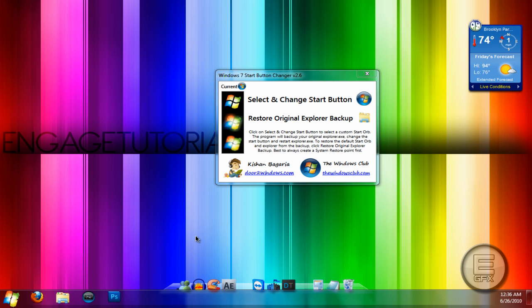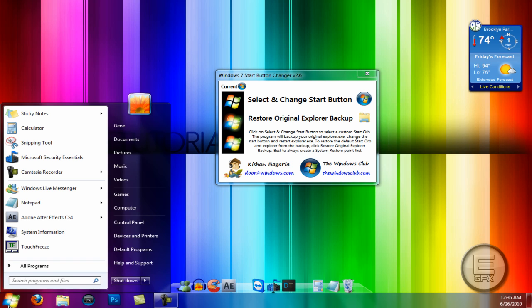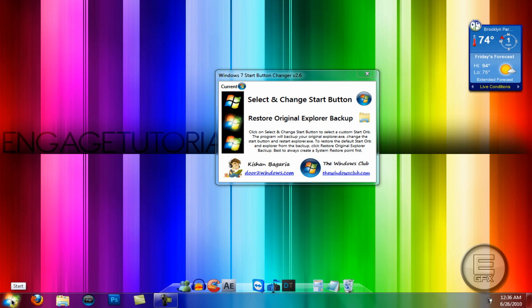And it will restart your Explorer.exe and then it will be changed like that right there. As you can see.